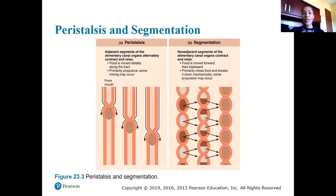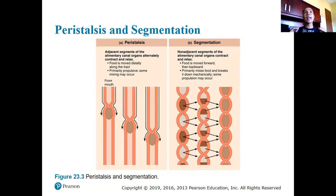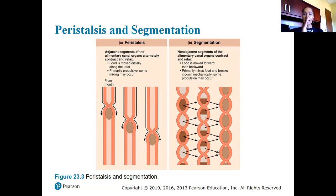Another way to propel food along the GI tract is through segmentation, which is different because it involves non-adjacent segments of the alimentary canal organs contracting and relaxing. Food is moved forward and backward — there is some movement, but peristalsis primarily propels food along the GI tract. Segmentation is more of a mixing type of motion.